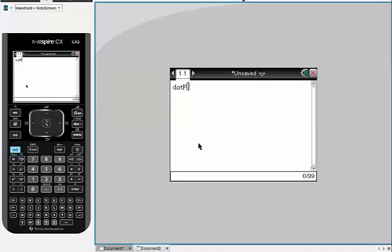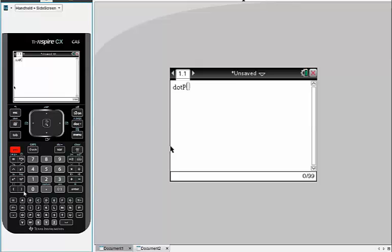You can always just type dot P if you want to do dot product. I'm going to use these braces here, so above the right close parenthesis, and I'm going to type in my vector using commas.